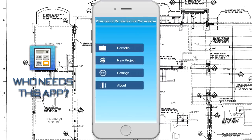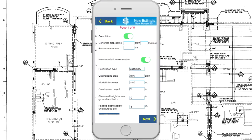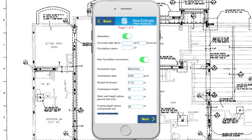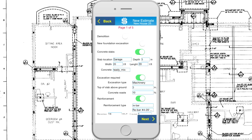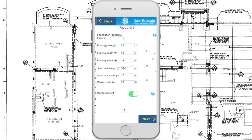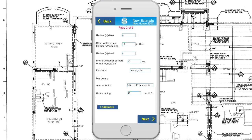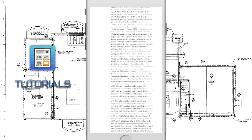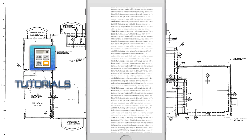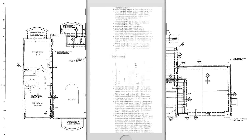CFE is designed for inexperienced homeowners as well as for professionals. For some, the app will educate how to approach a complete foundation estimate. For others, it will save so much time that they'll be able to send the most detailed estimates to homeowners or general contractors while still on the job site during the first meeting. Homeowners and owner-builders will be able to compare quotes from different contractors. The app has built-in tutorials with tips for how to enter values correctly and illustrated explanations for each section.